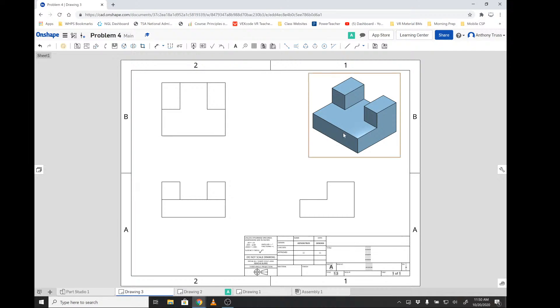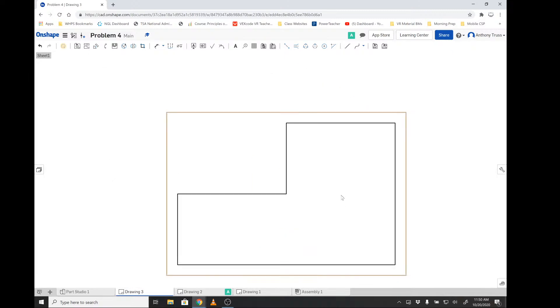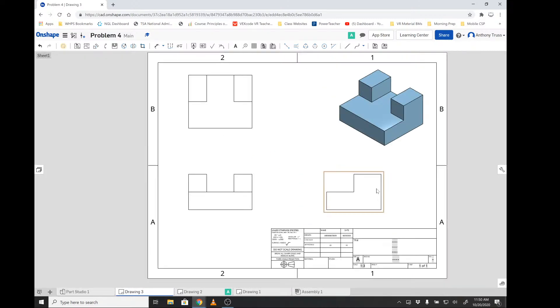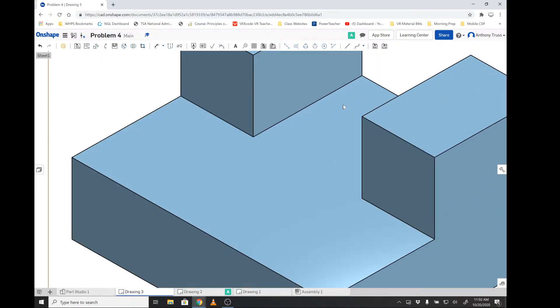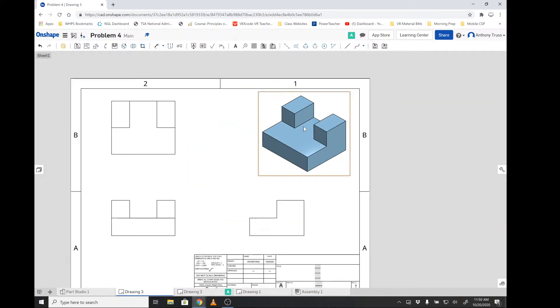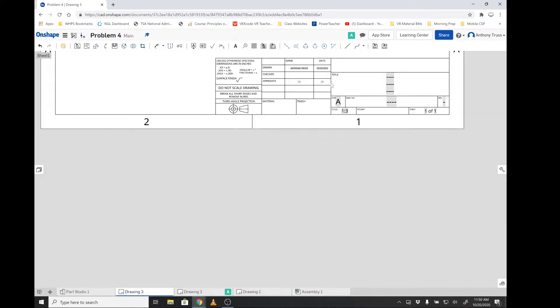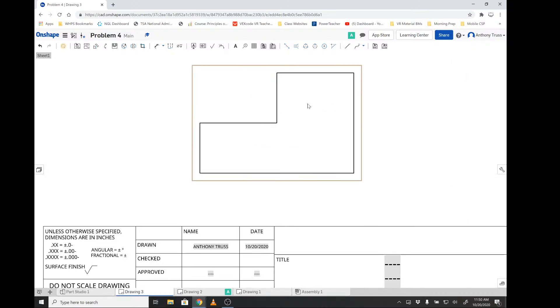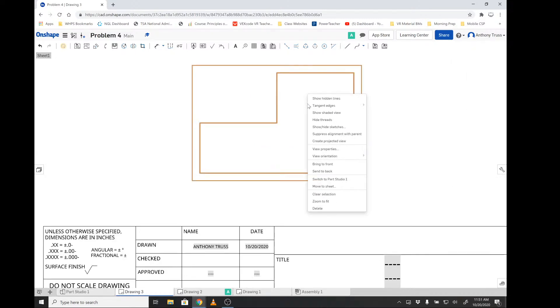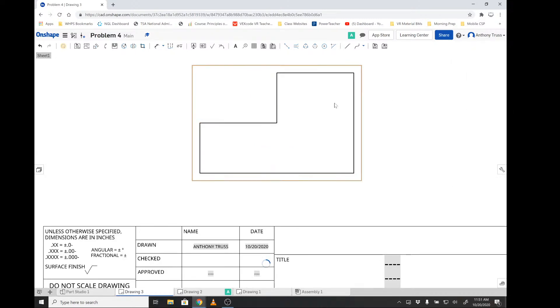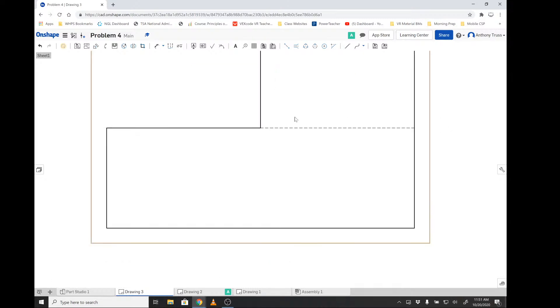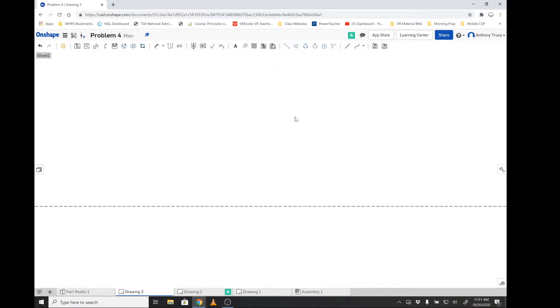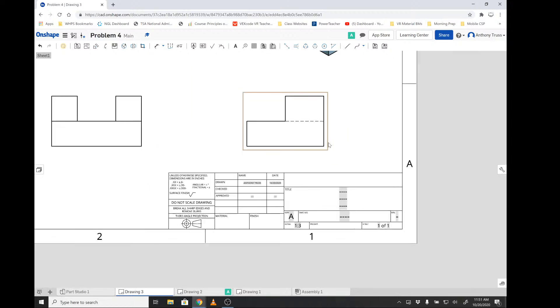Then we need to ask ourselves is there any geometry hidden that we could normally see if we had x-ray vision. At this point we have missing geometry. If we could see through it, we would be able to see this line here, which we can't unless we turn on hidden lines. So we're going to right-click on it and say show hidden lines. And hidden lines, once again, are represented with a dotted line. No matter how much we zoom in, you're going to get the same dot.